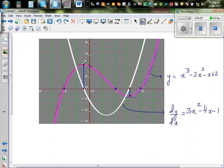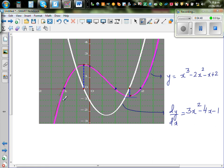From the start to the maximum, the gradient function is positive — it is above the x-axis. At the maximum, it becomes 0. From the maximum to the minimum, the gradient function is negative — it's below the x-axis. At the minimum, it becomes 0 again, and after that the gradient function is positive once more. This confirms the relationship between the original function and its gradient function.